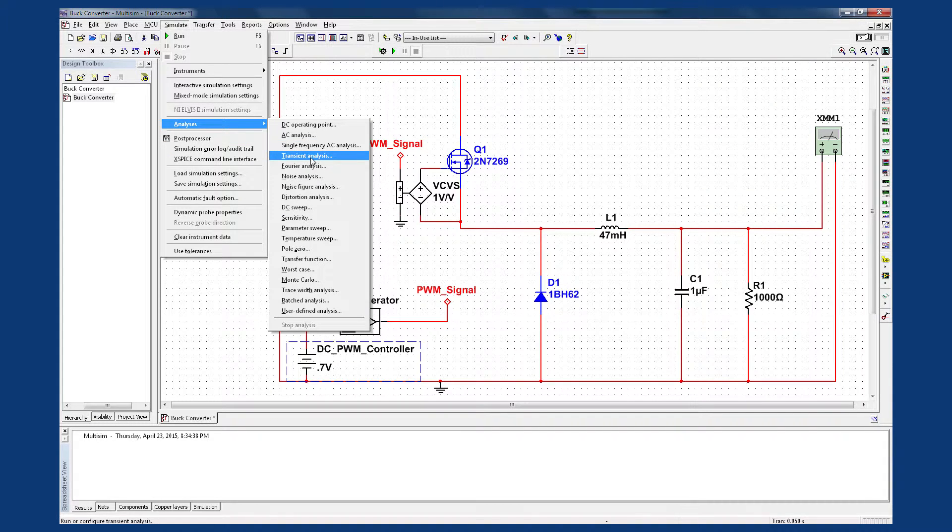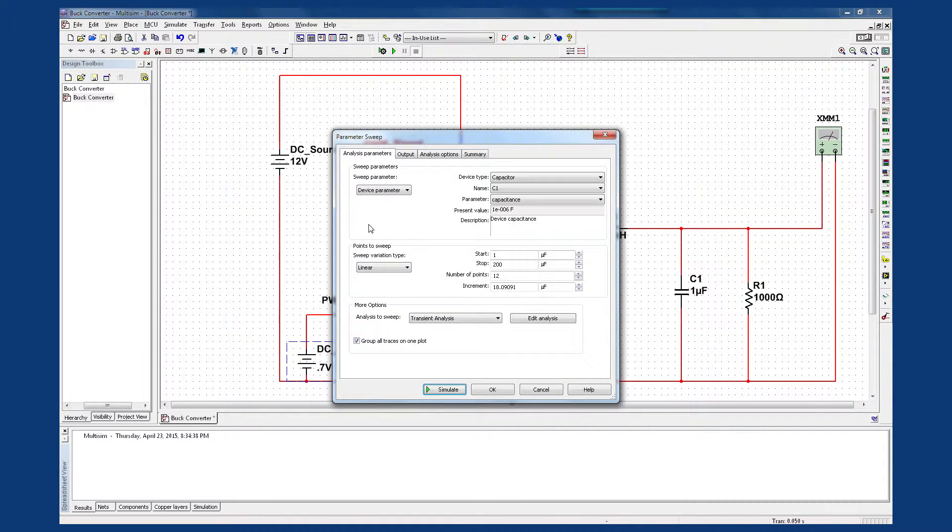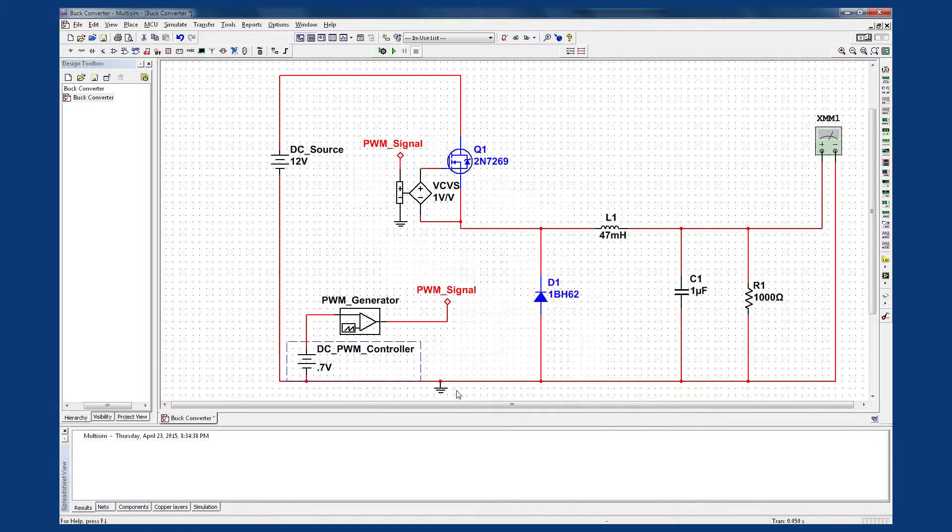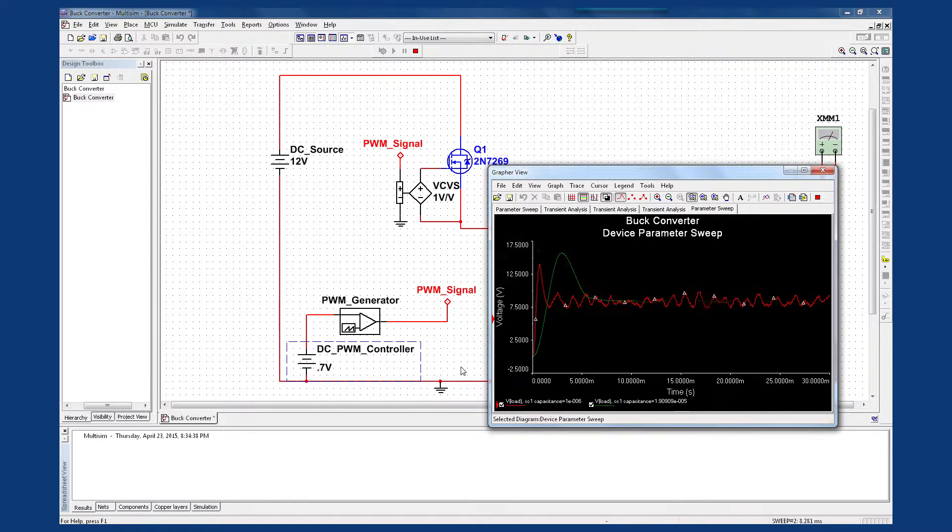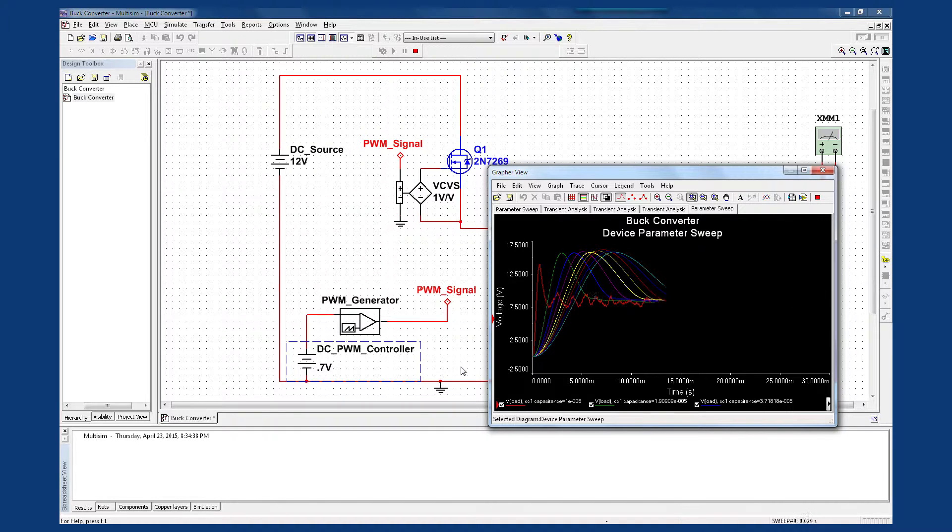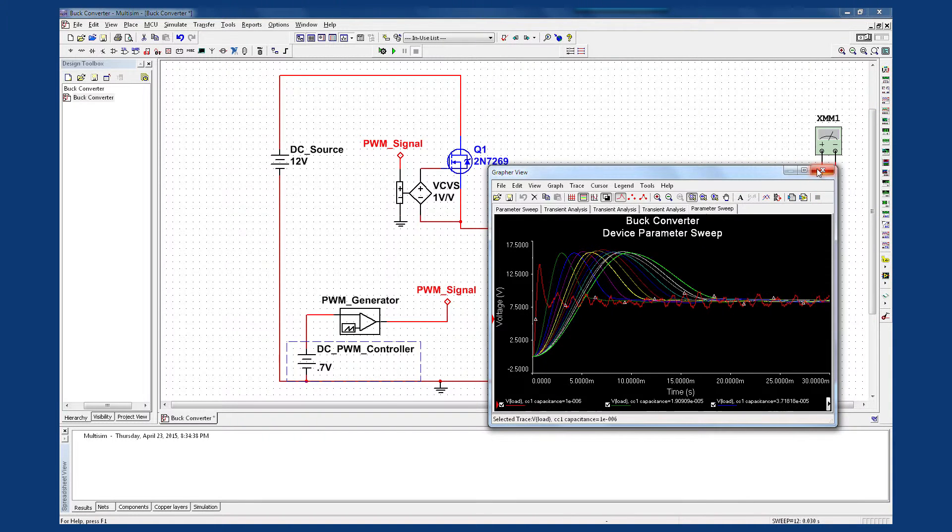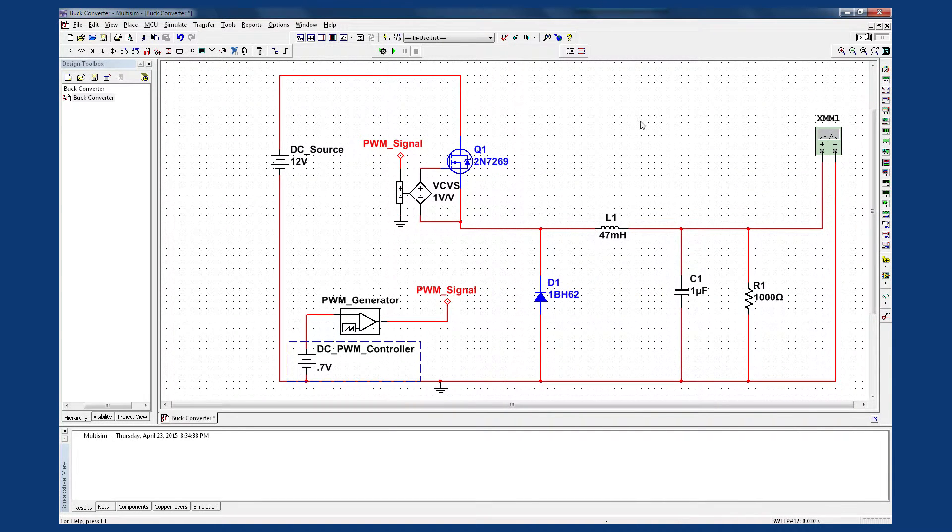In this case, I'm going to go ahead and run a parameter sweep on my capacitor value. And we can see that it's in fact changing the transient response, but it's still settling to the same value as before.